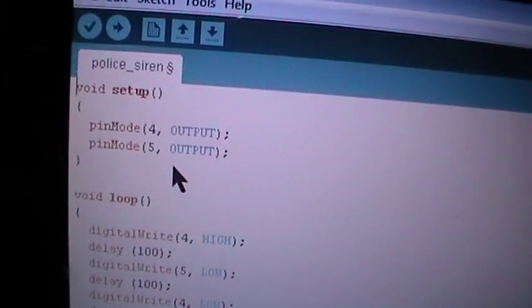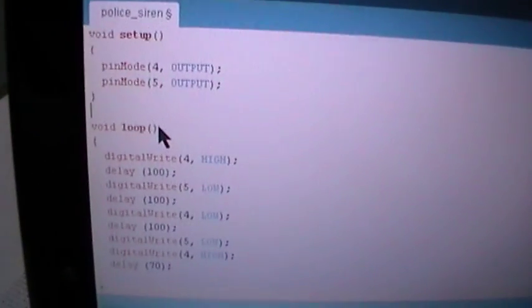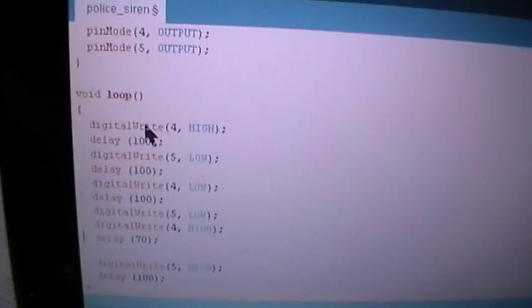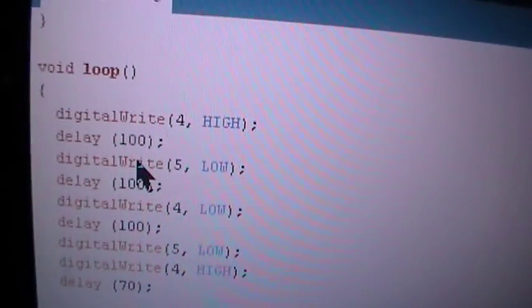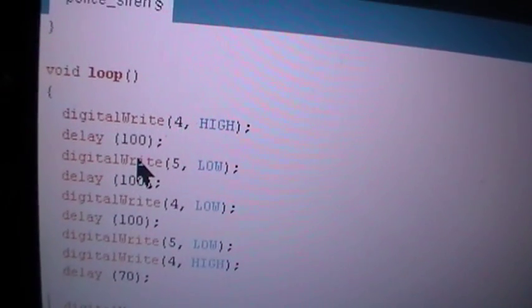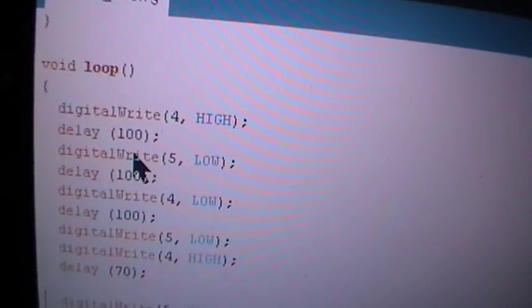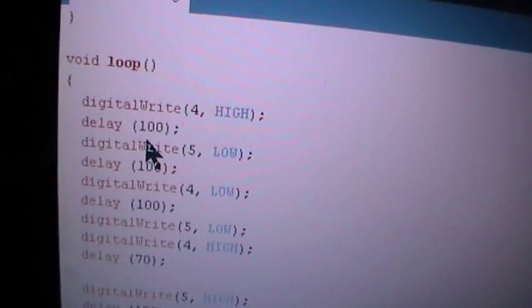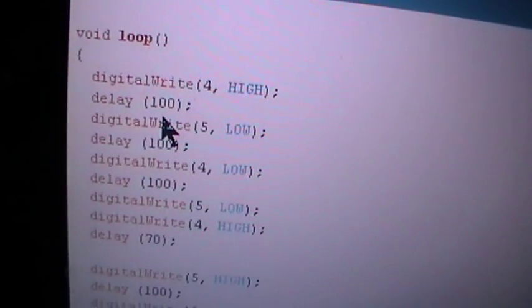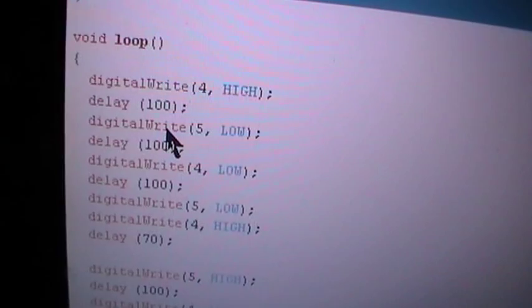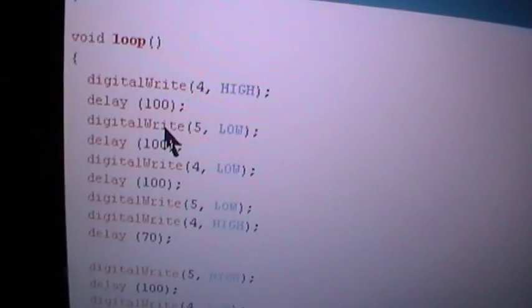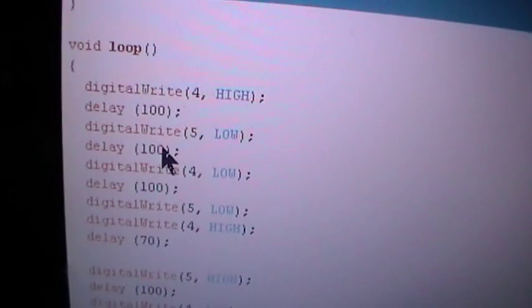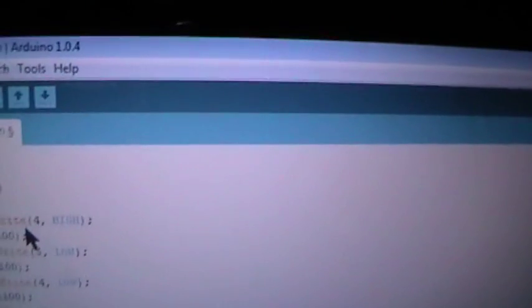Now in the loop part, which the board will do infinitely: digitalWrite pin 4 high gives a high voltage which is on, then delay 100 milliseconds. At the same time, digitalWrite on pin 5 low with a delay of 100 milliseconds, and so on and so forth. Then we upload the sketch.